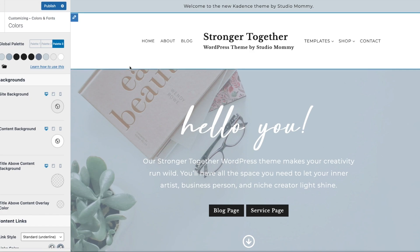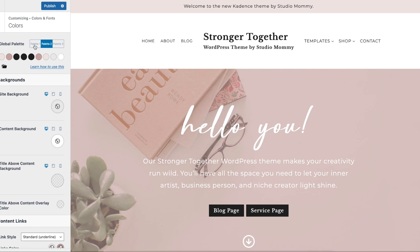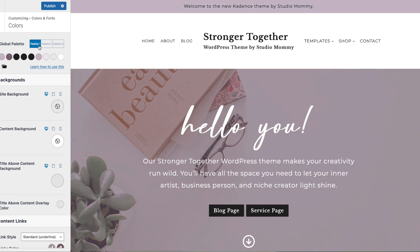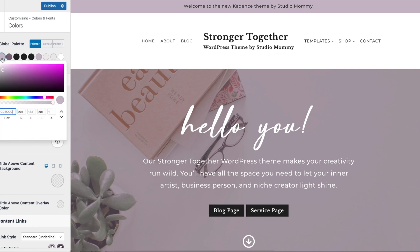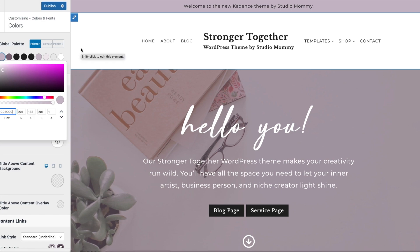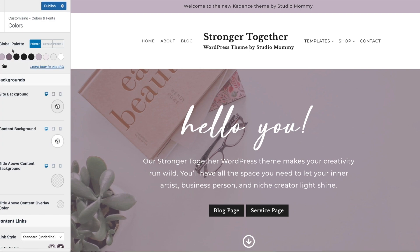Those are the palette choices for the Stronger Together Cadence theme. But let's say you didn't want the purple, pink, or blue — let's say you wanted to change this purple to a completely different color.